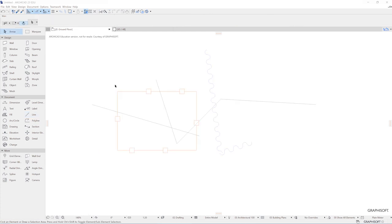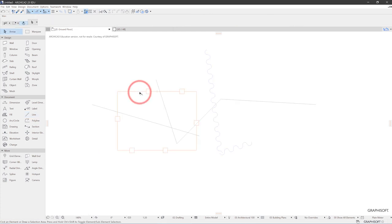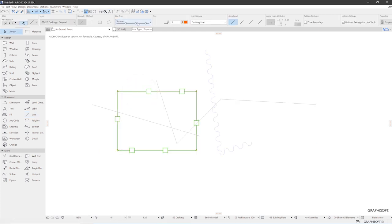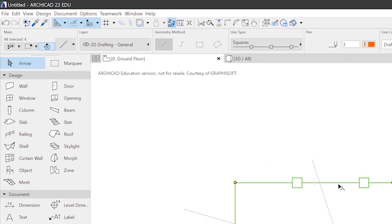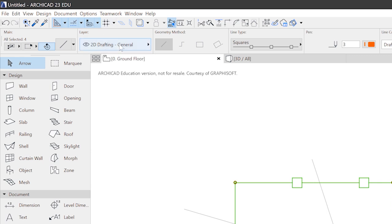Up to now we talked about parameters of lines like line type and pen color. A pretty important parameter of each element that you ever produce is its layer assignment. When I select an object like this, there's this part of my info box, which tells me that this object belongs to the 2D Drafting General layer. And as you can see, there's an eye in front of it. So it means this layer is visible, which of course is obvious.